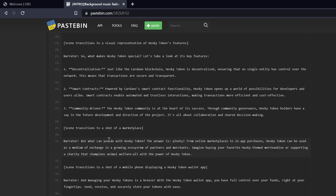Let's see here. Smart contracts, this is number two. Powered by Cardano smart contract functionality, Husky Token opens up a world of possibilities for developers and users alike. Smart contracts enable automated and trustless interactions, making transactions more efficient and cost effective. Community driven: the Husky Token community is at the heart of its success. Through community governance, Husky Token holders have a say in the future development and direction of the project. It's all about collaboration and shared decision making.